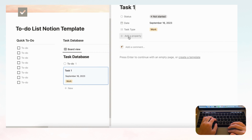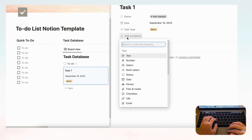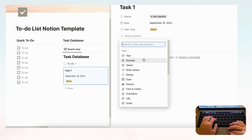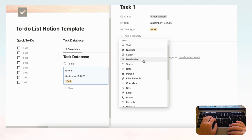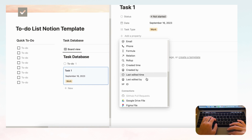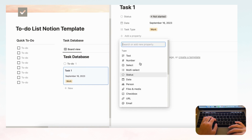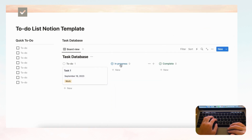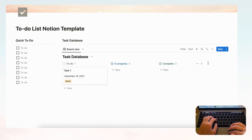You can further customize by adding more properties later. Notion gives you so many options — notes, checkboxes, files, media, URLs — you can basically put anything you want. For our purposes we'll keep it as is.